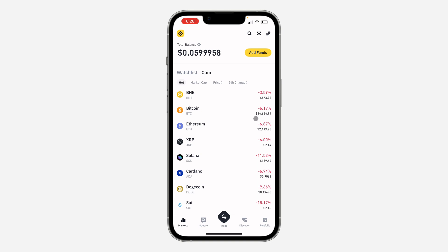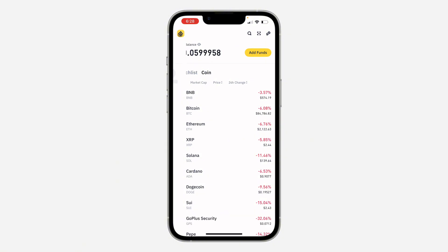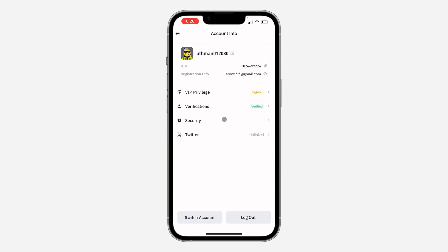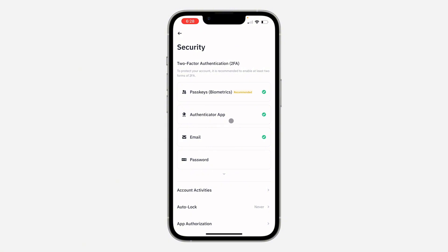So the first thing is open up your Binance app and you need to click on the app icon at the top left corner. Once you click on it, click on your name at the top right — your profile. After that, select Security. Under Security, you're going to see Authenticator App, so click on it.